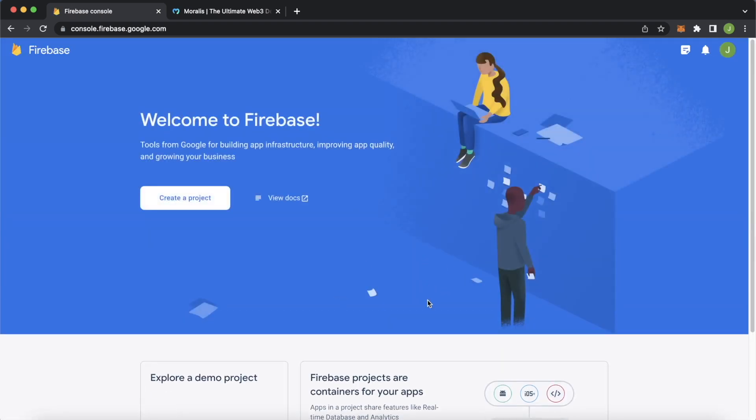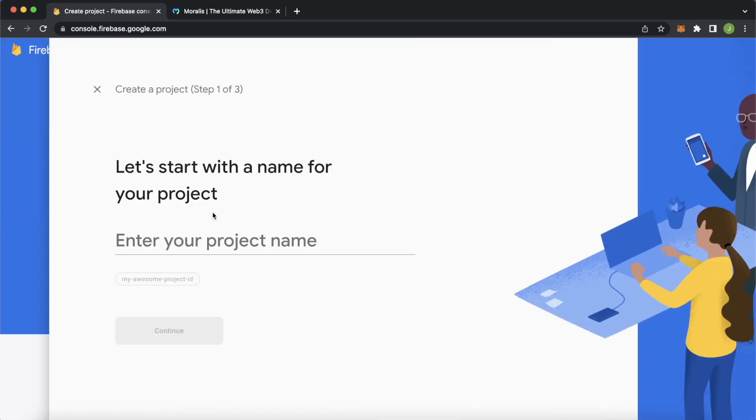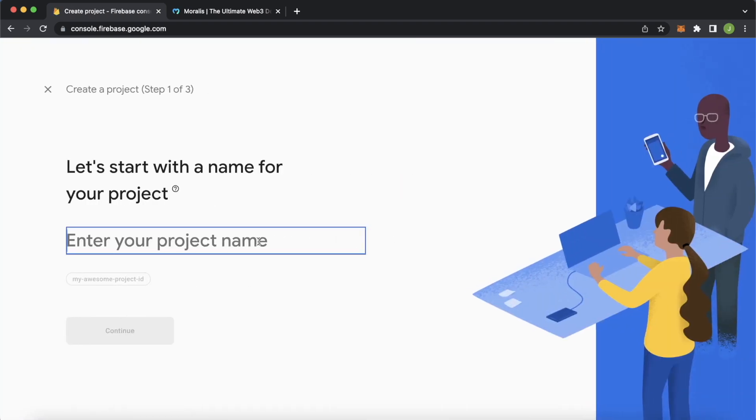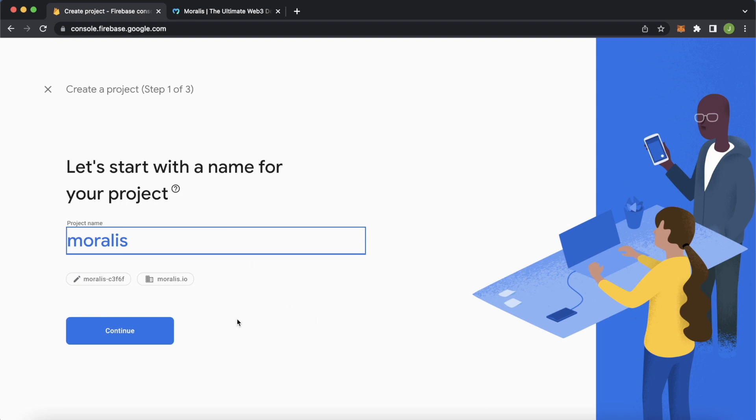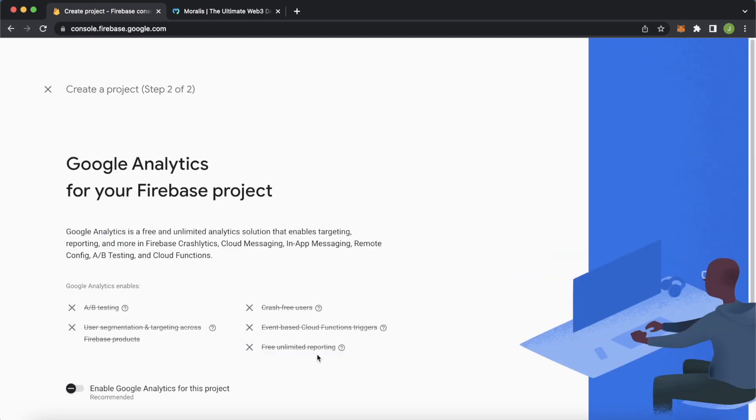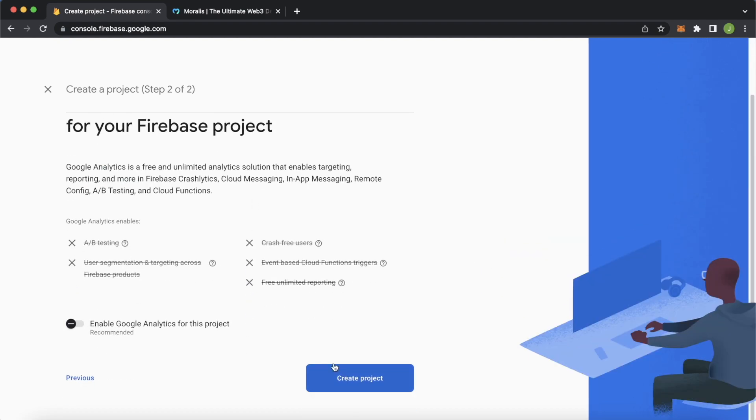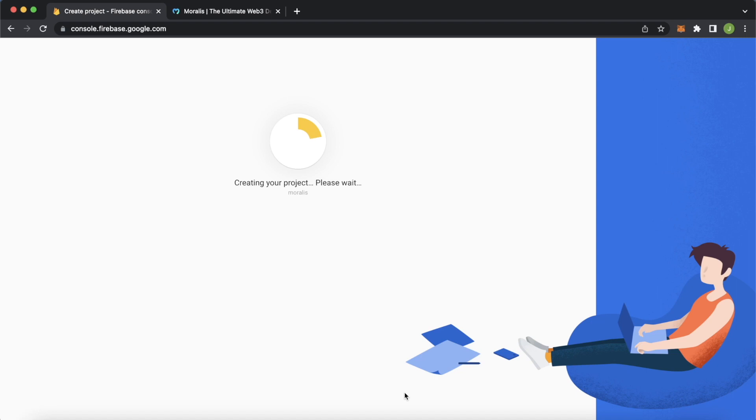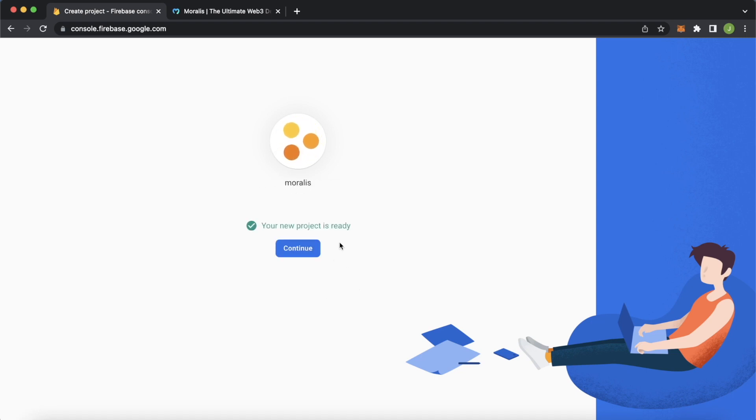I shouldn't have any projects, but we'll create a new project. We'll call it Moralis. We'll press continue. We don't have to enable Google Analytics, but we create the project. Our project is now ready. We press continue.